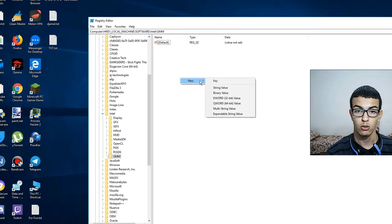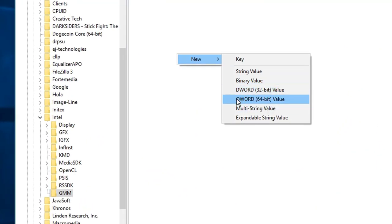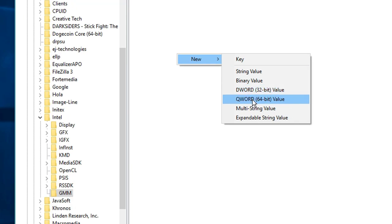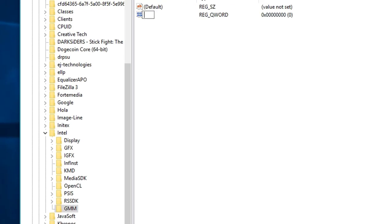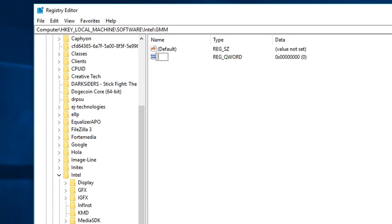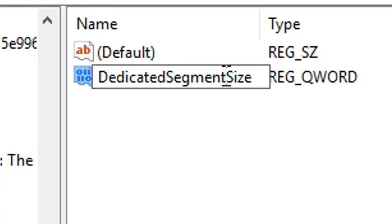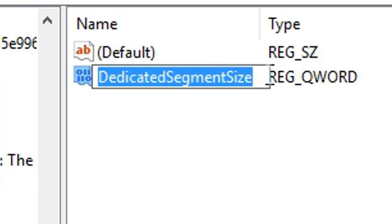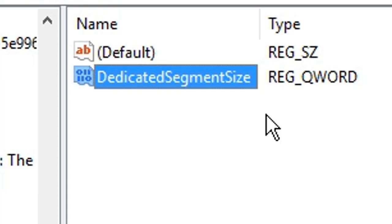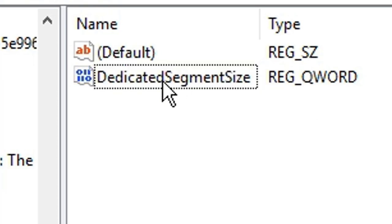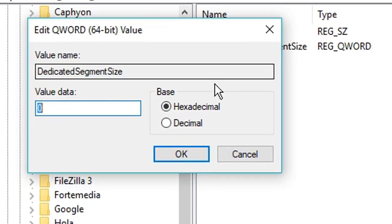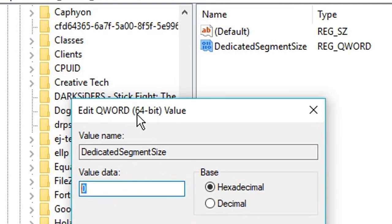Create New and select QWORD for 64-bit. Type 'DedicatedSegmentSize' and press Enter. Click on it, enter the value. We'll make it 512 and click OK.